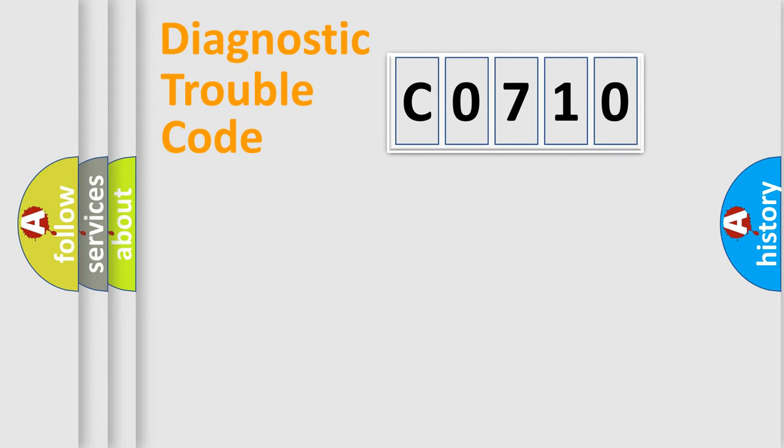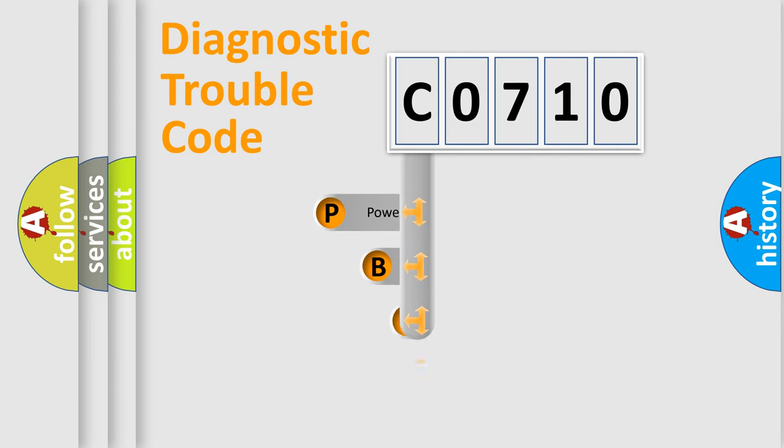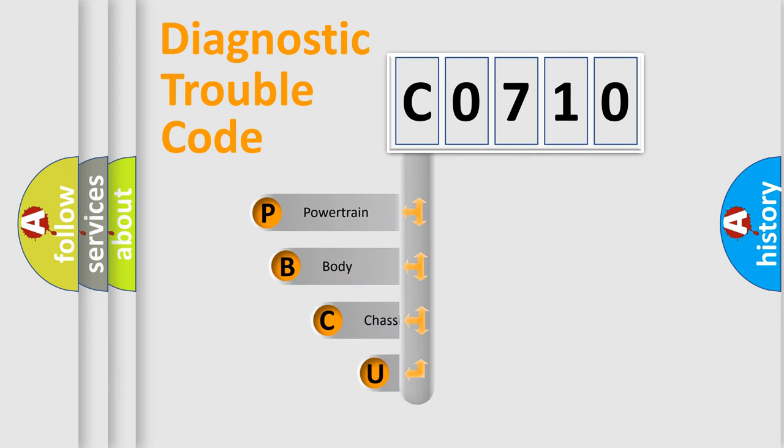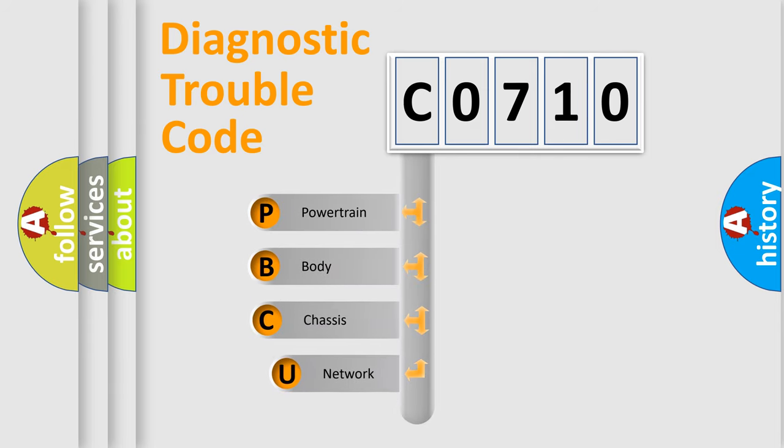First, let's look at the history of diagnostic fault code composition according to the OBD2 protocol, which is unified for all automakers since 2000.